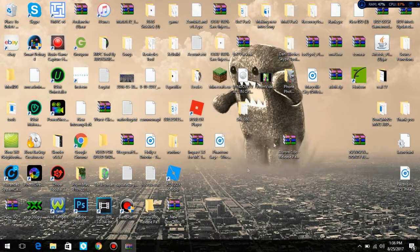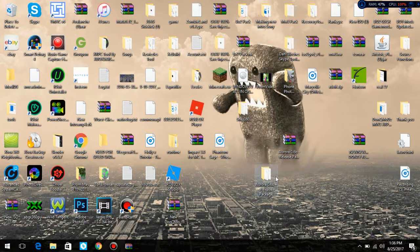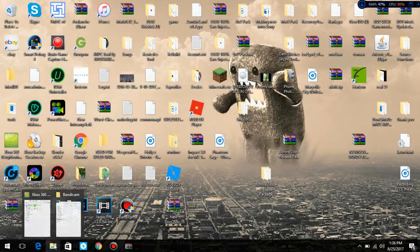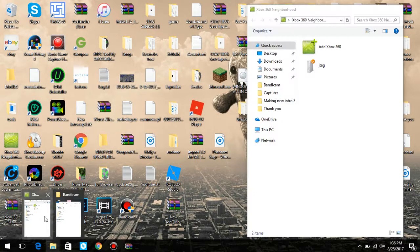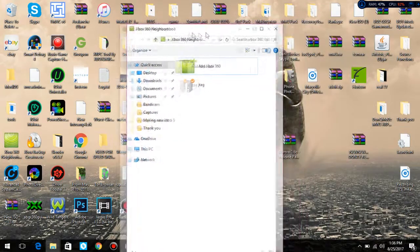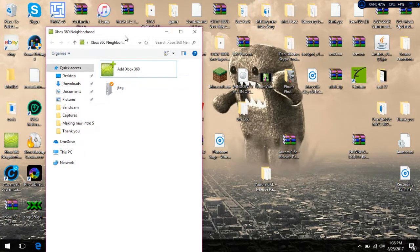From wherever it is extracted to, which is kind of a problem because I don't know where it's extracted to. Here it is. It's extracted here. What you want to do is open up Xbox 360 Neighborhood. Right here. If you don't have that, there will be a video down in the description on how to install Xbox 360 Neighborhood on your computer.